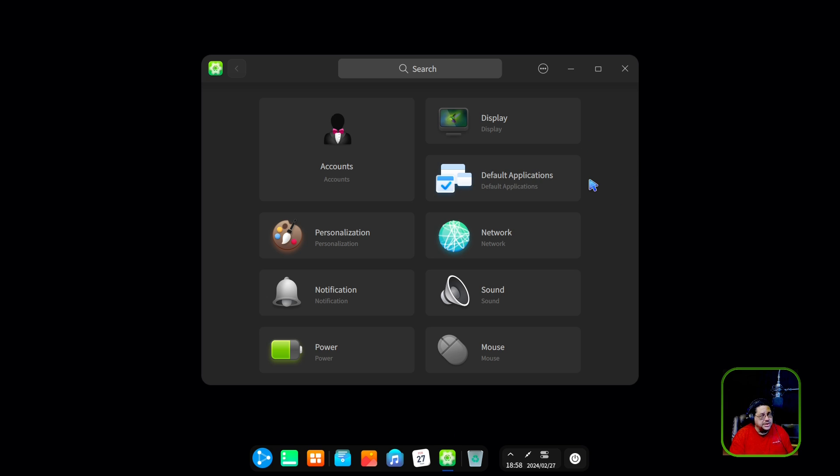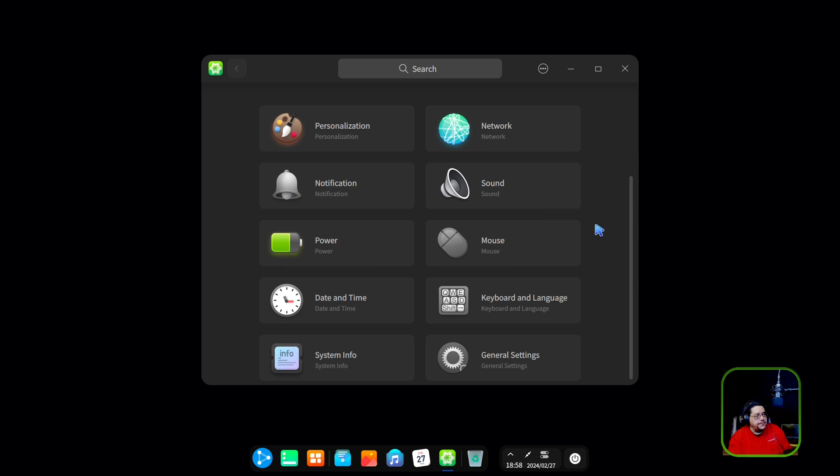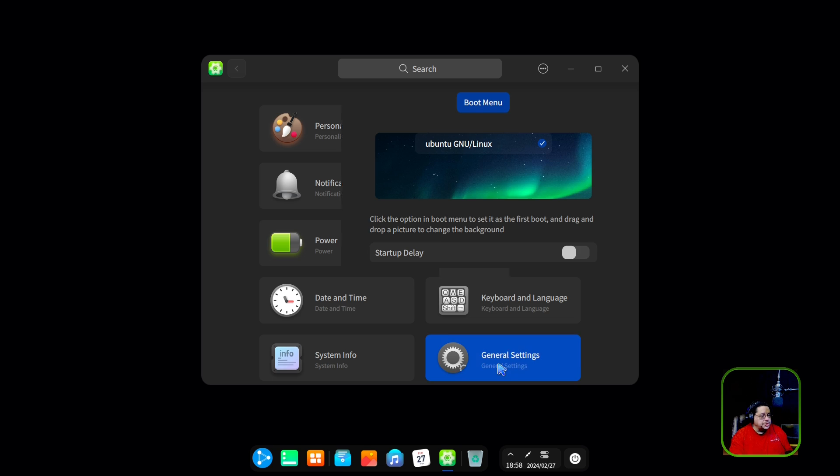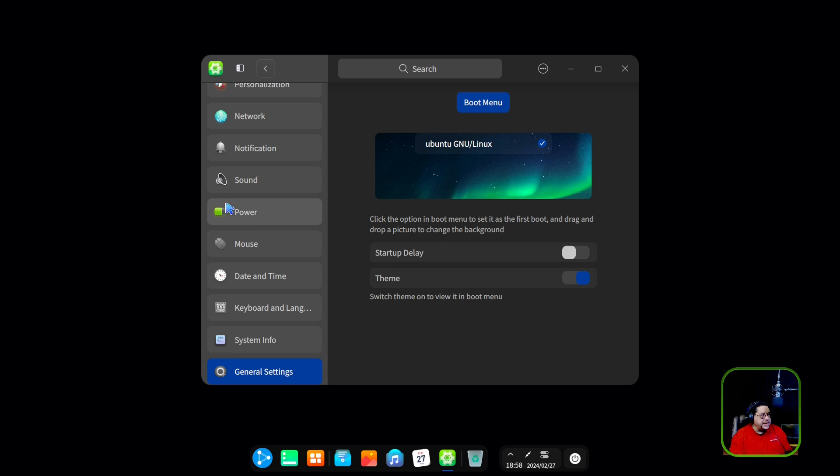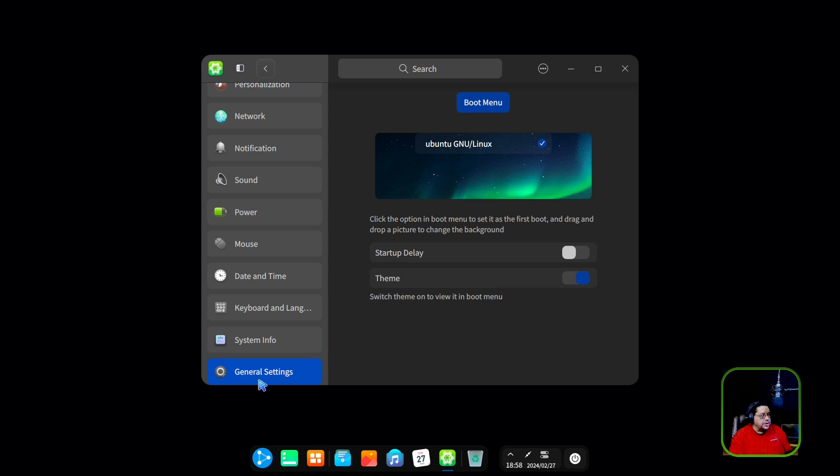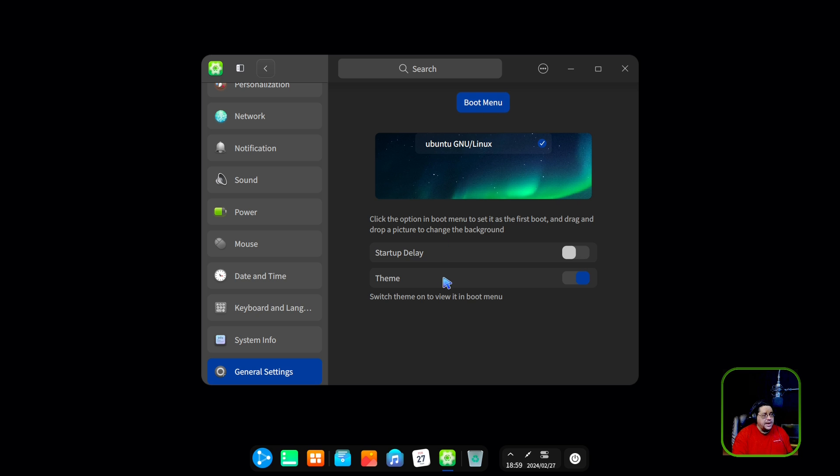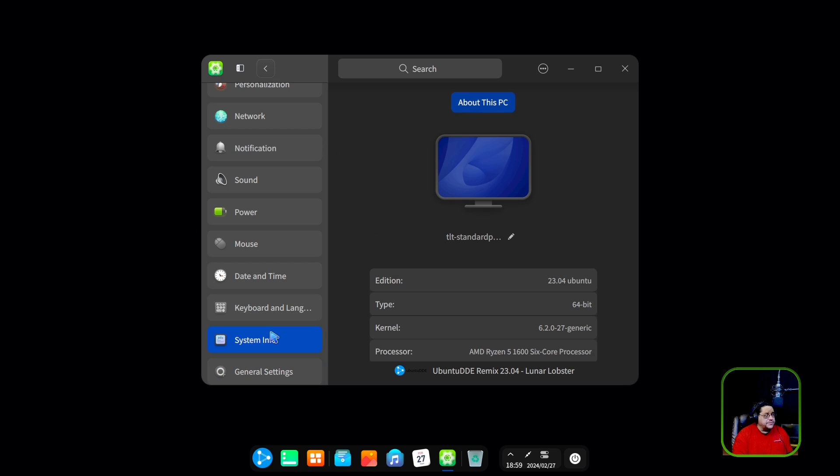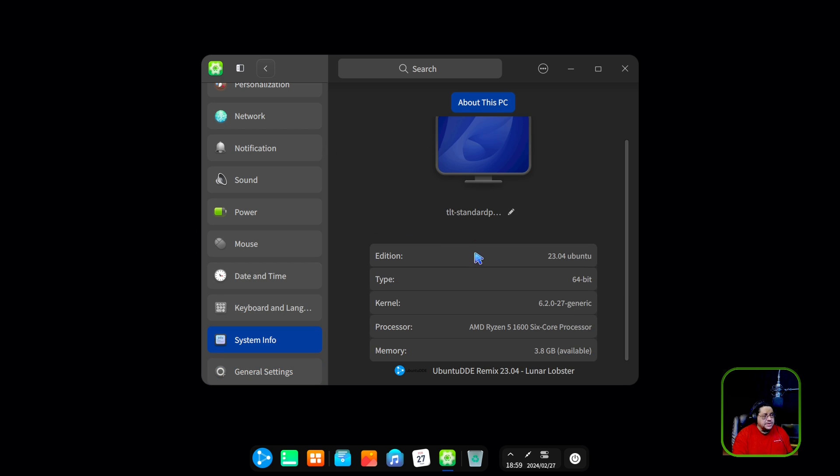This right here, I believe, are your control center settings right here. We can control your mouse, your general settings right here for everything. Power, keyboard, mouse, system information. Under general settings, you have your theme and your startup delay, your boot menu. If you click on boot menu, what happens? Nothing happens when you click on boot menu. So, interesting. Okay. So, there's that.